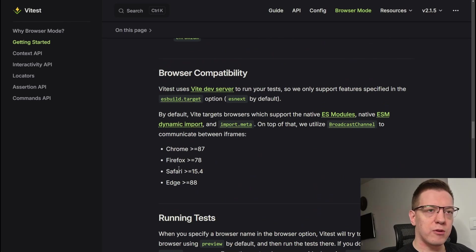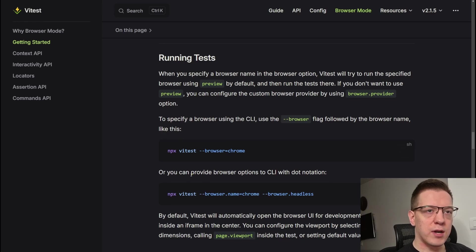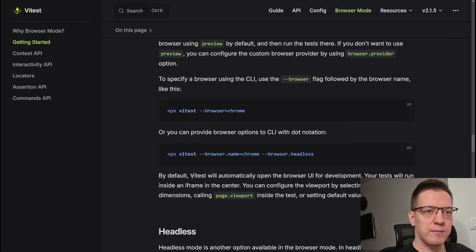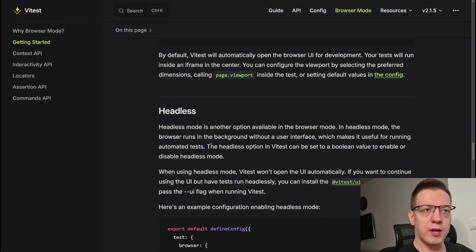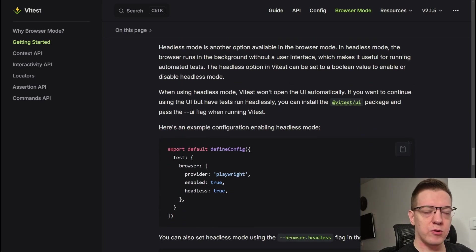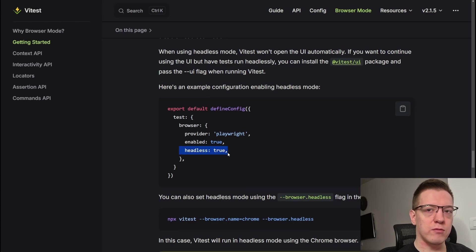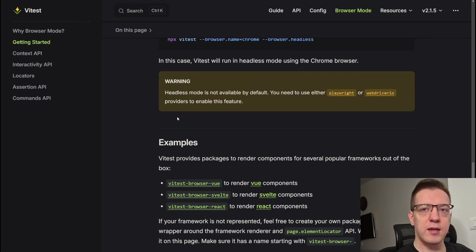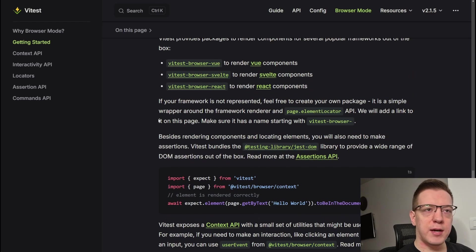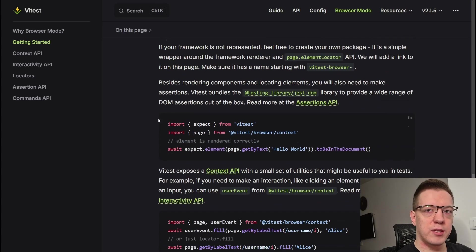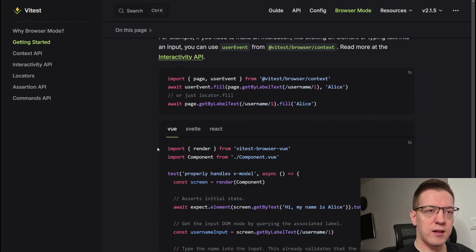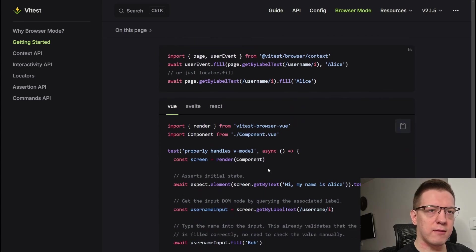You can run tests in headless mode, as you can also do with Playwright, and configure when to run headlessly.